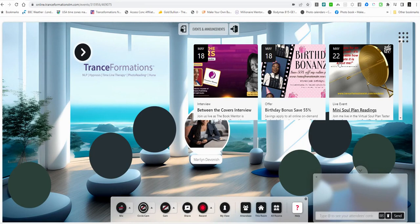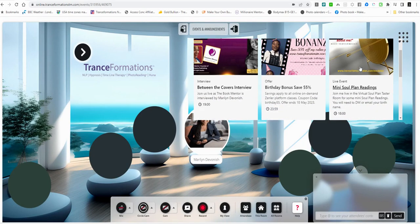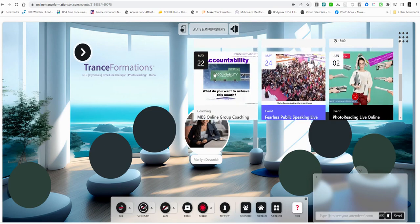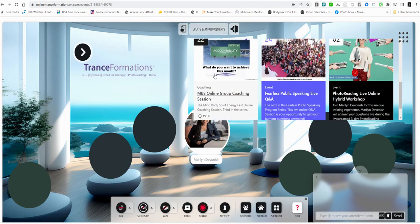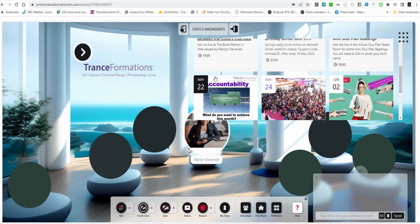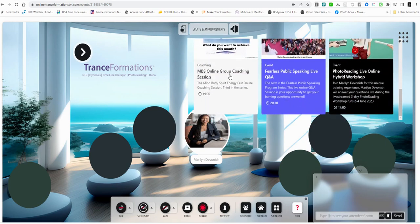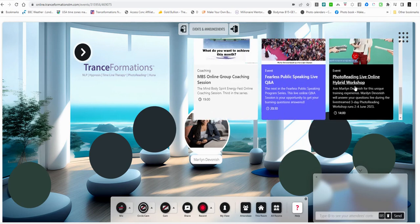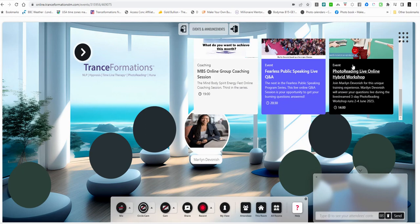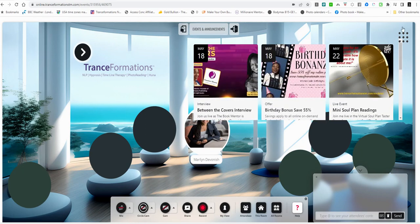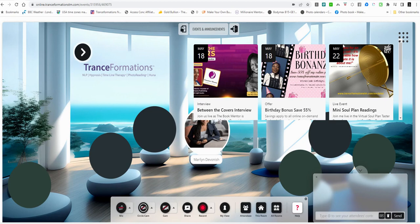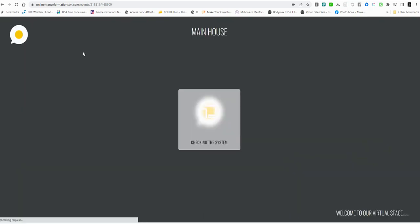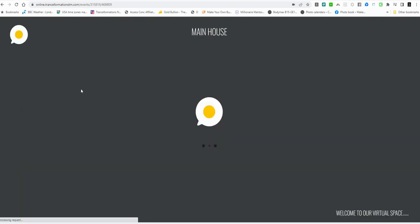Today's the 21st of May. So tomorrow we'll be doing the mini soul plan readings here in the virtual house. Tuesday, we've got the same day, we've got the accountability group, coaching group. And on the 24th, we have the Fearless Public Speaking Q&A, that's at 8:30 in the evening. And then on the 2nd of June, we have the big first day of the three-day online and hybrid version photo reading certification class. So pop into the events and you will be able to see what's going on. Now, because this is taking up the right hand corner, I've put the back to the main house here. And again, just click that and it will always take you back to the main house.